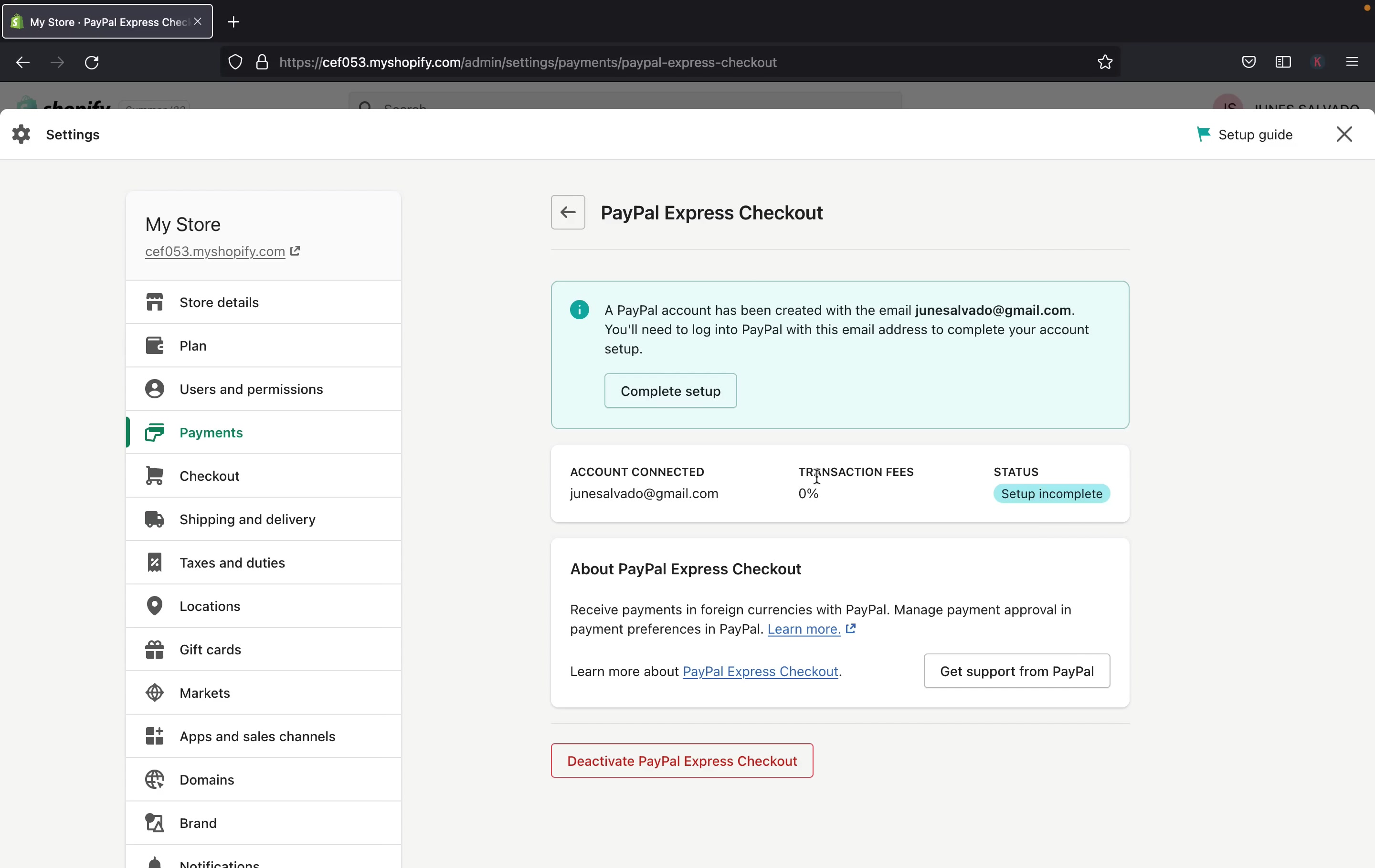But if you don't want to use this Gmail, then you can edit it and select a new email address that you want to use. But make sure you use the email address that you know you'll be using it because that email will be connected with your PayPal account. That way, you can finish the setup. So to do that, let's click here, complete setup.